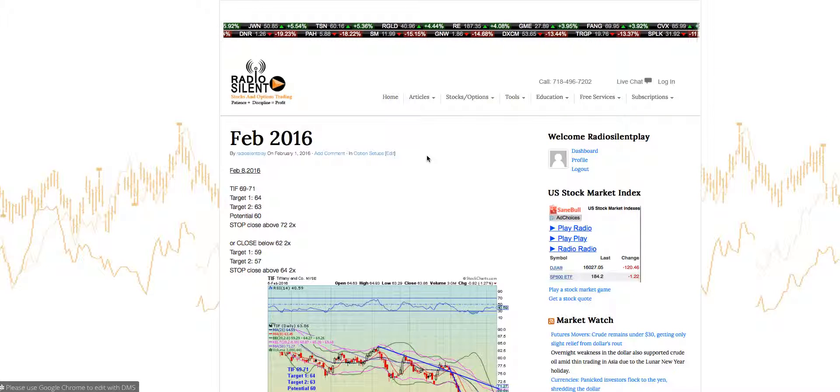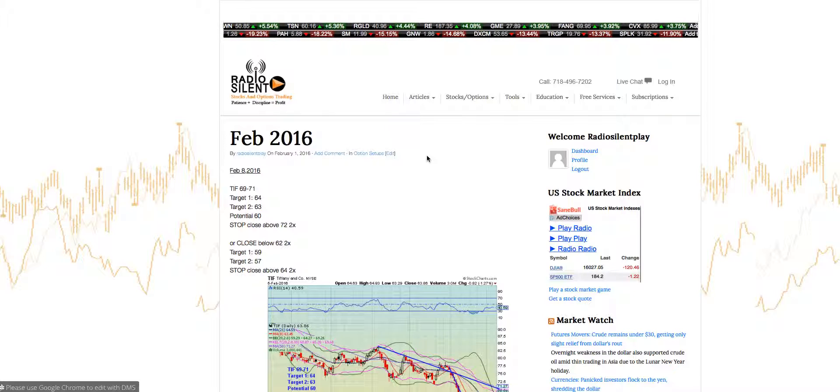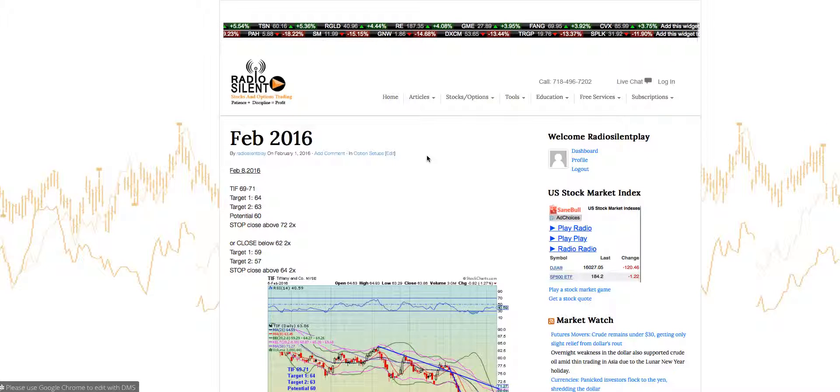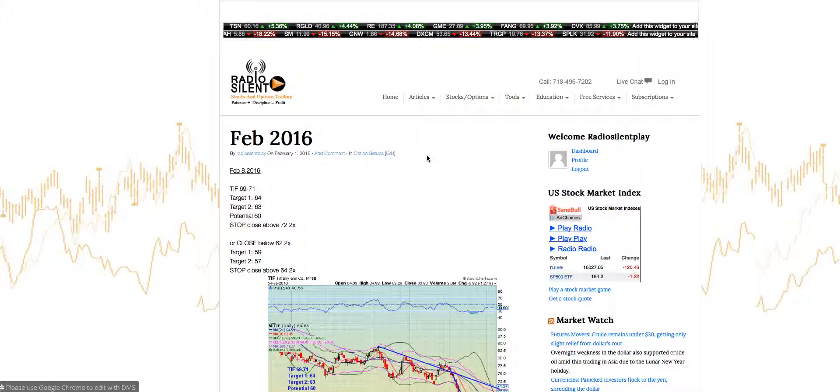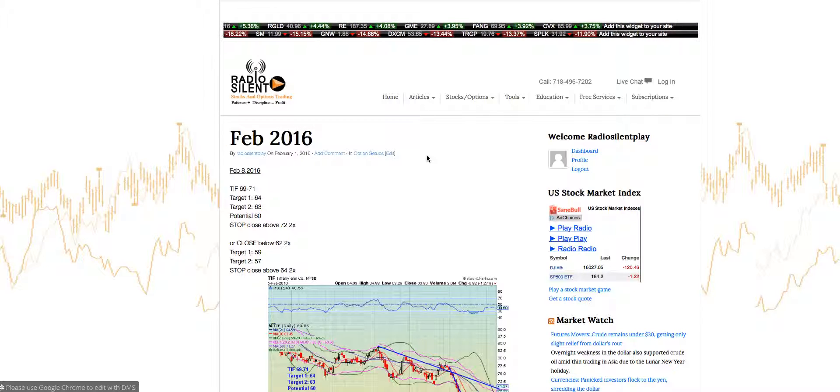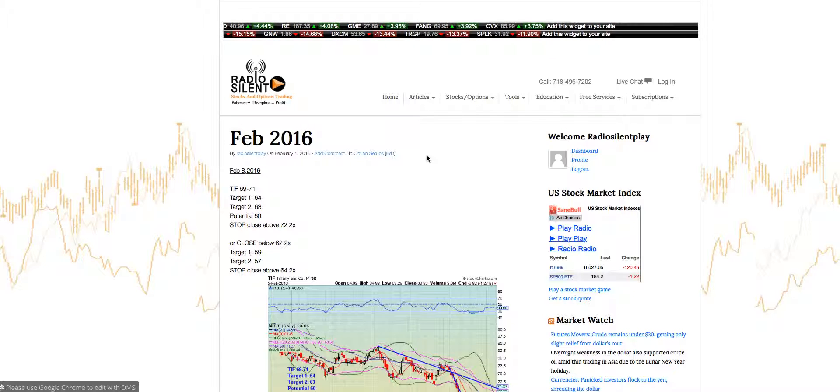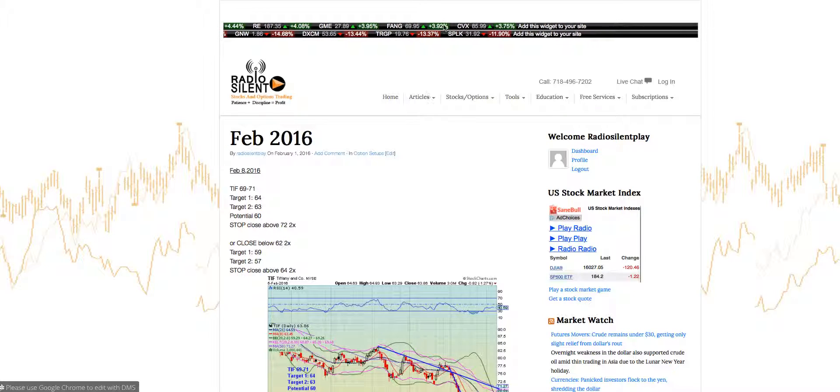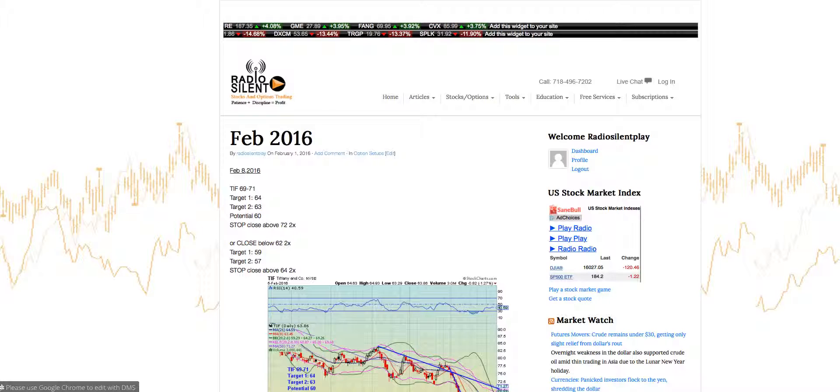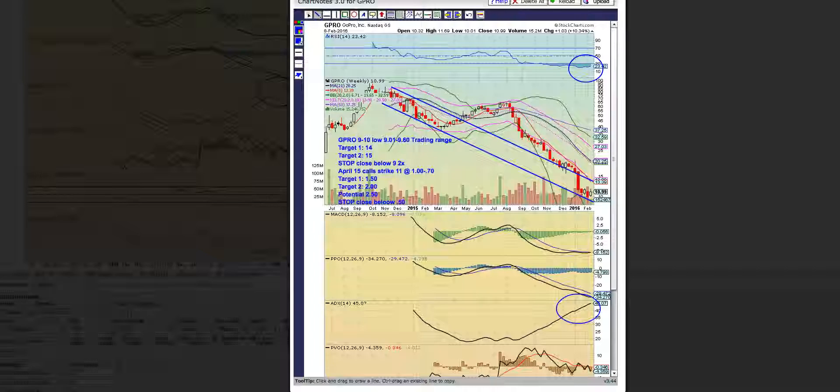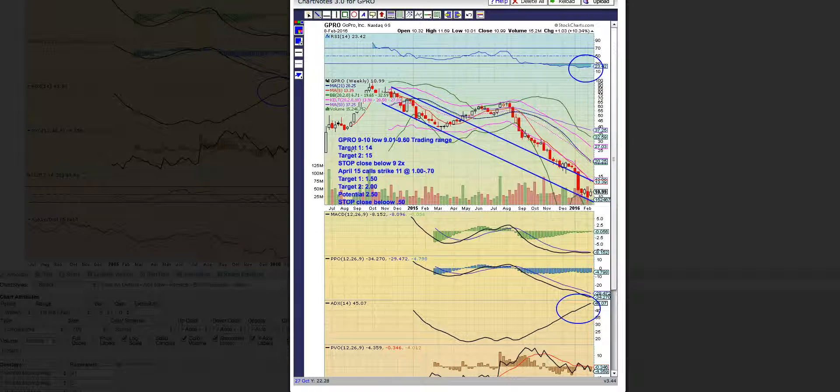I'm going to go over a couple of charts, a couple of option setups that are about to trigger or have triggered. I just want to review a couple of updates to ensure that traders understand the trades and understand whether to start locking profits. I'm going to go over the GPRO, ticker symbol GPRO GoPro.